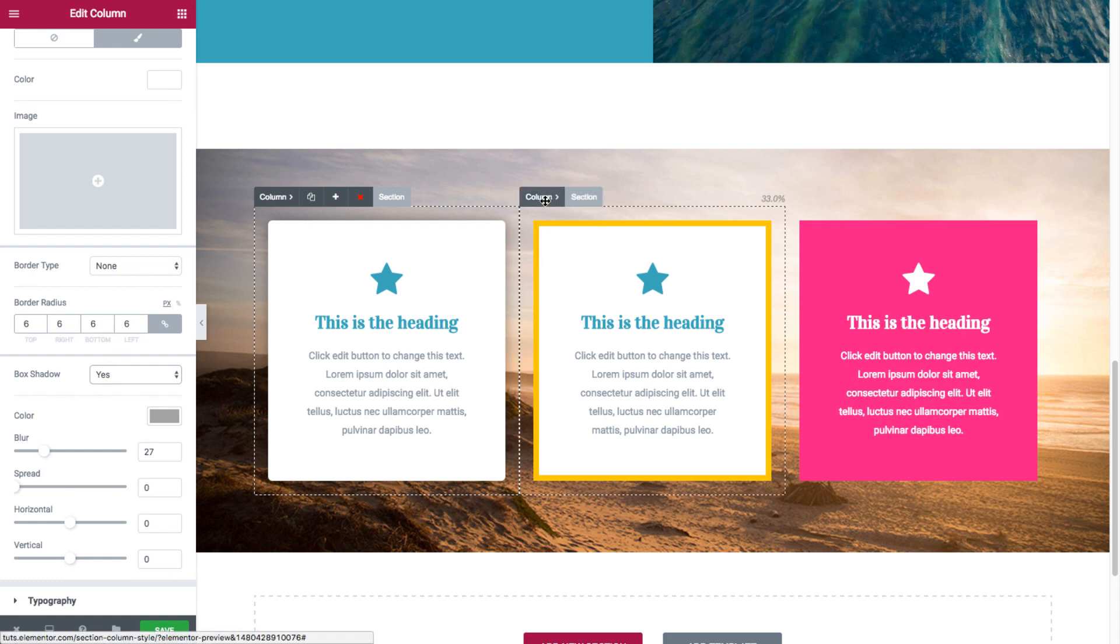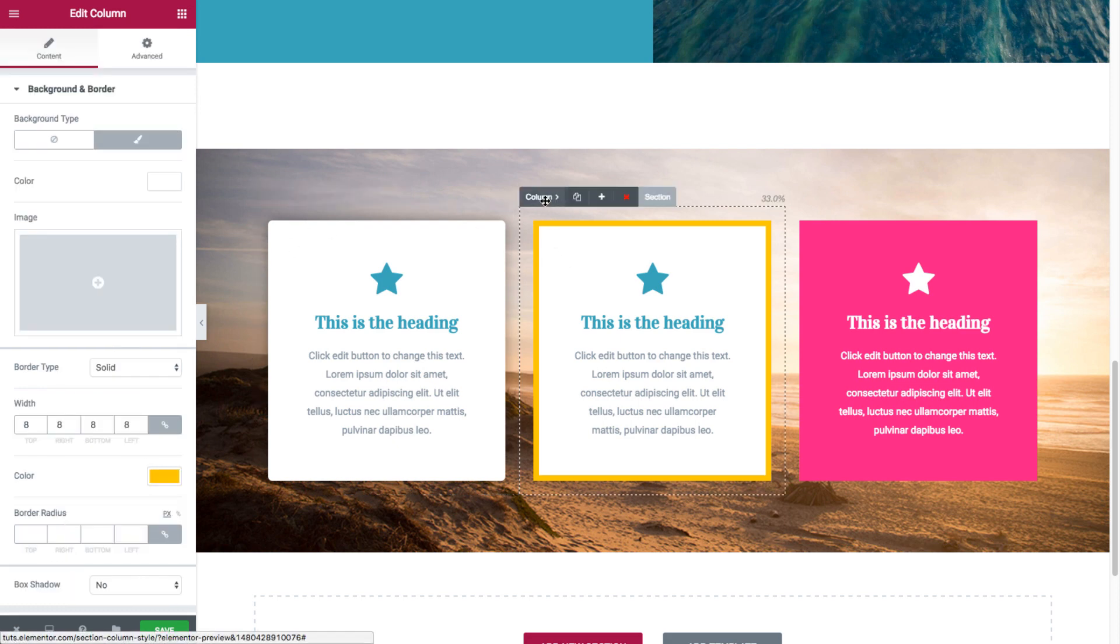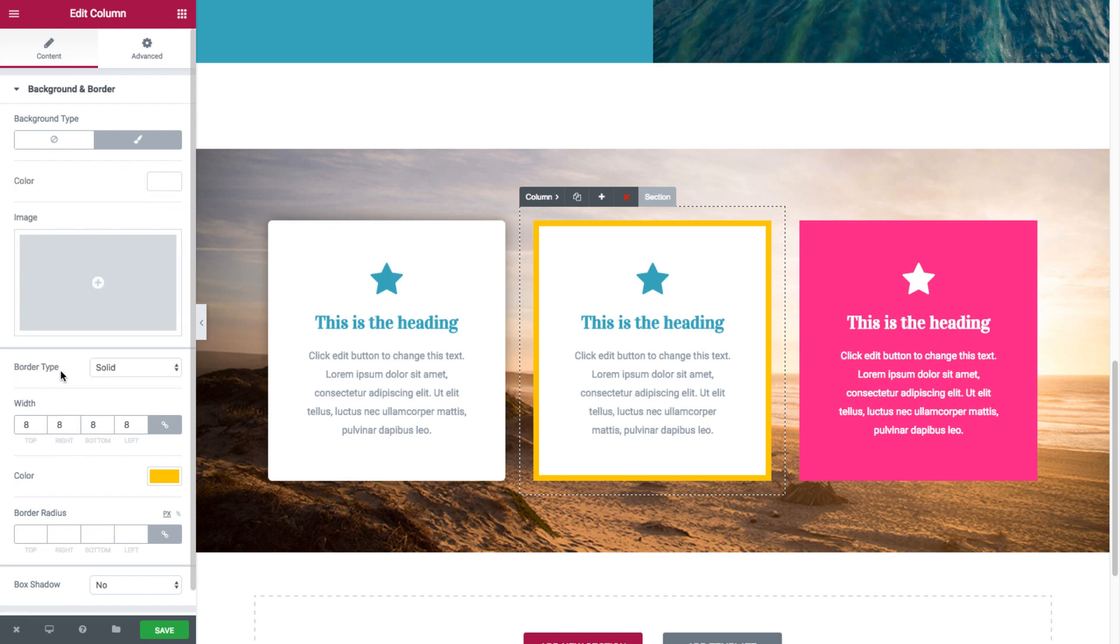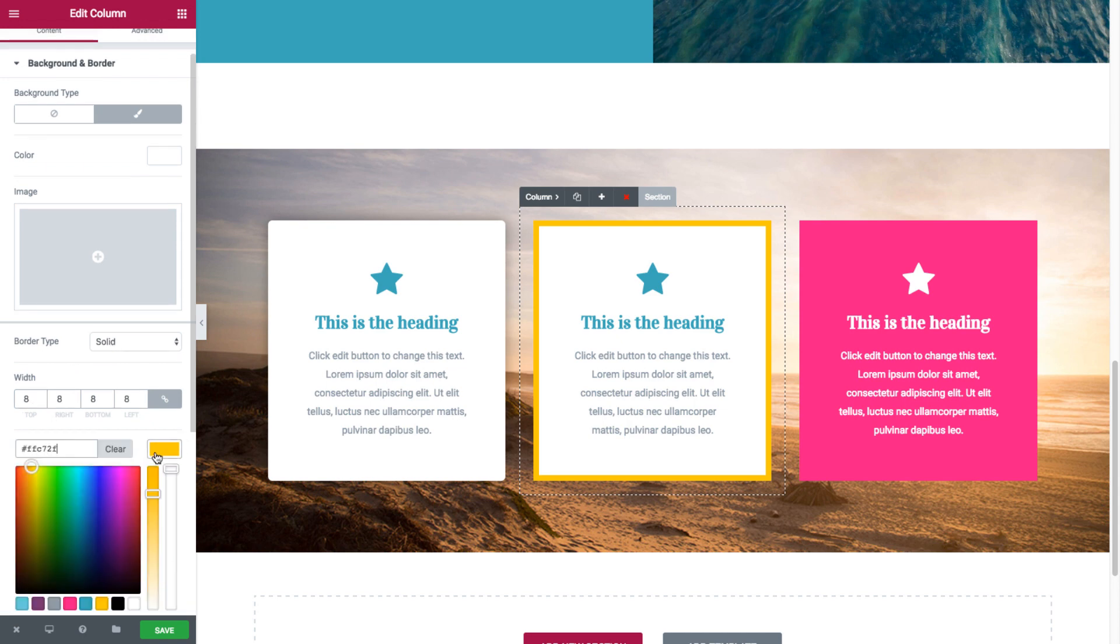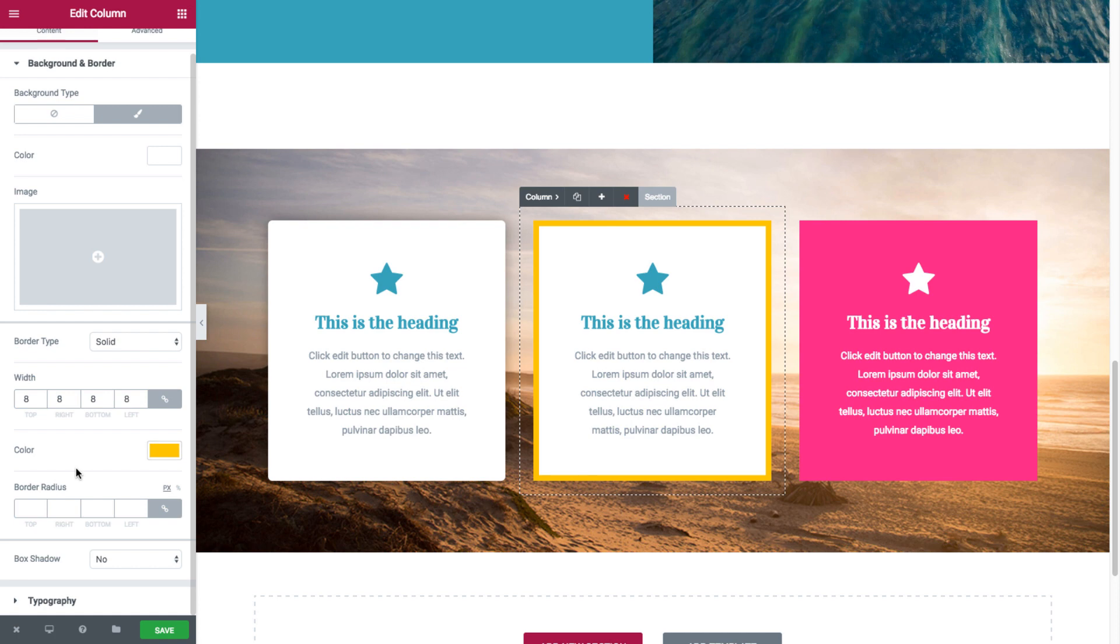And the next column. Here we also have a background color as white. And we have a border type as solid this time, with a width of 8, and the color is yellow. And with no box shadow.